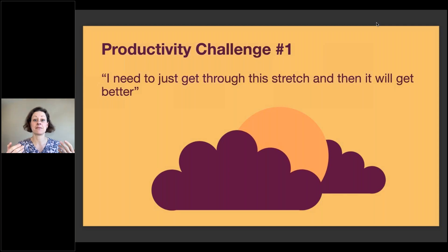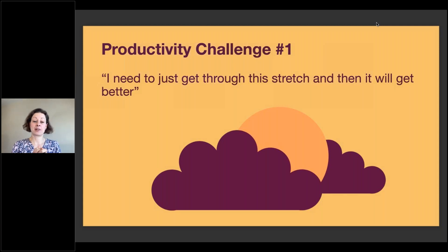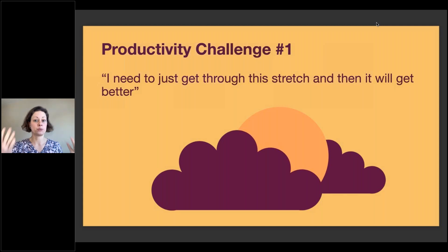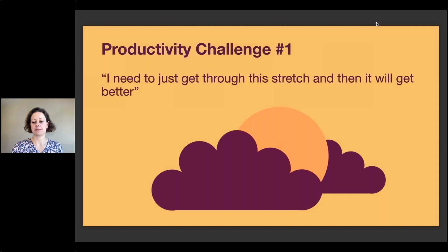That's obviously a problem because it actually never gets better. There is never that time where you just have a lot of time available. So the big question is: how can we still do the important things while we are still very busy and have too many things on our plate? As they say, when you're done, you're dead. So we don't want to wait until then.